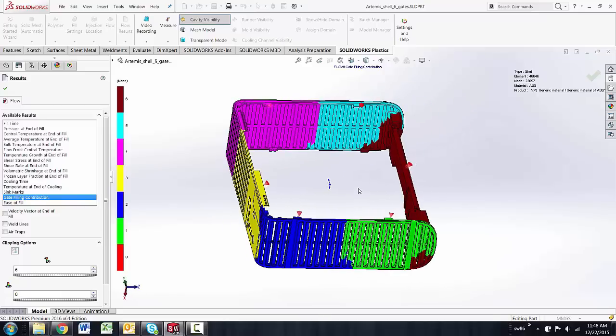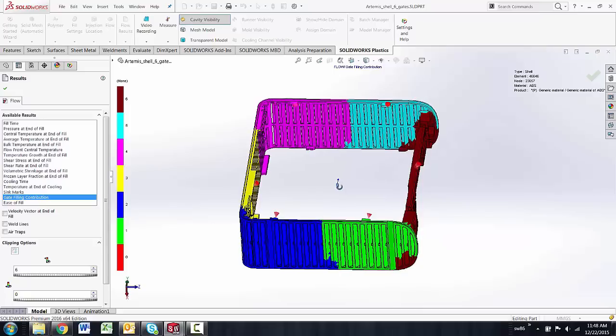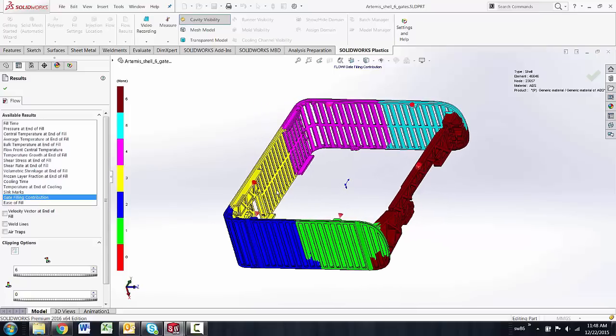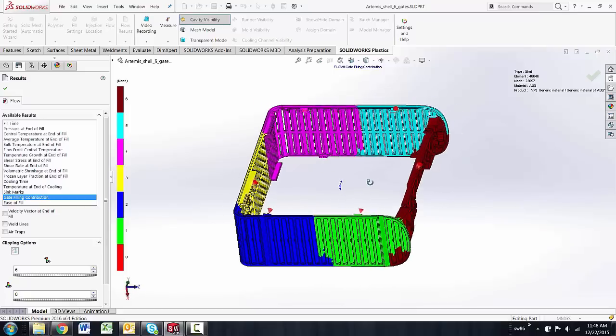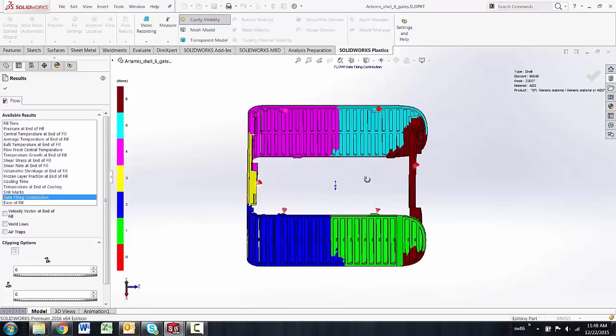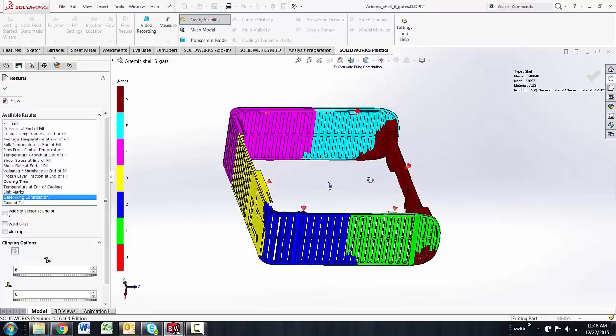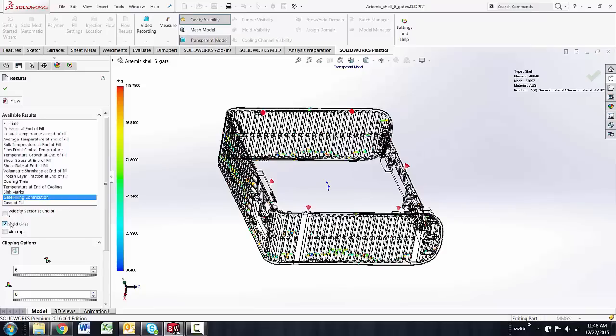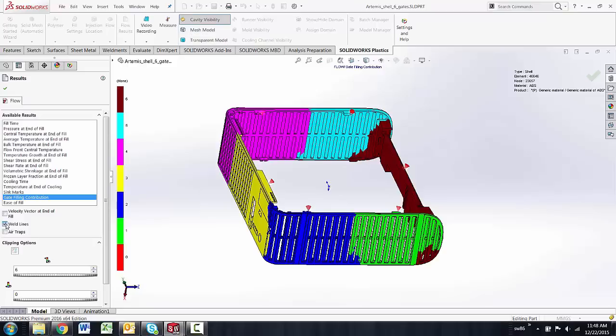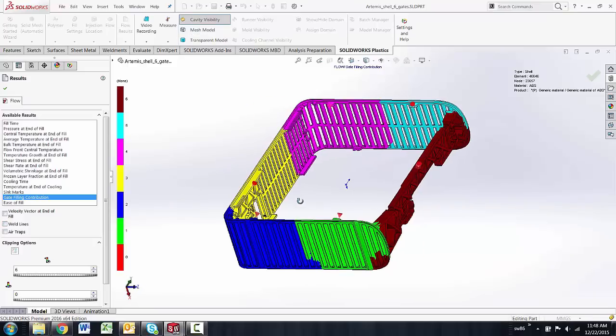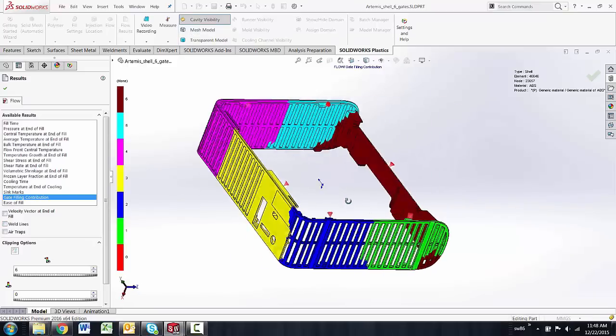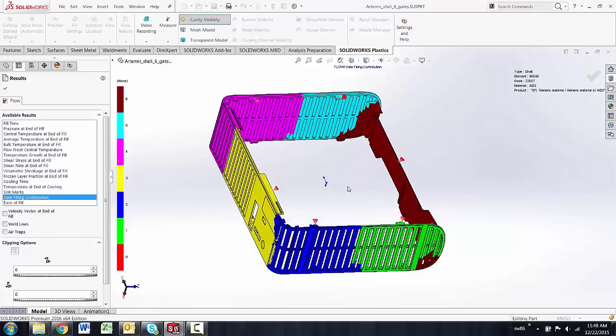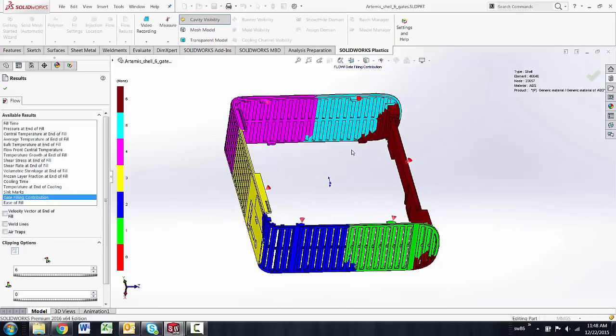So as you're planning gate locations in a part, you can try various options where you place the same amount of gates in different locations to change where weld lines might appear and air traps might appear, and also for the contribution itself to how it fills the part. If we can fill the part with fewer gates, it's usually better.